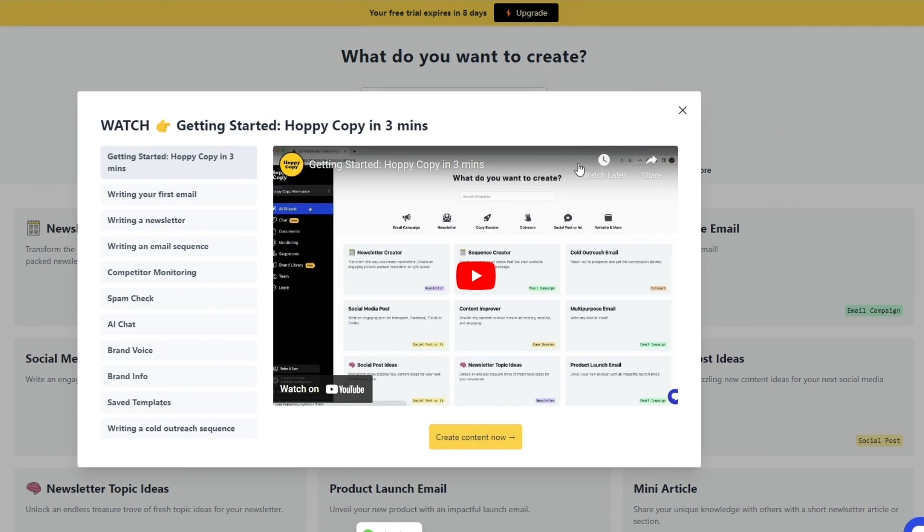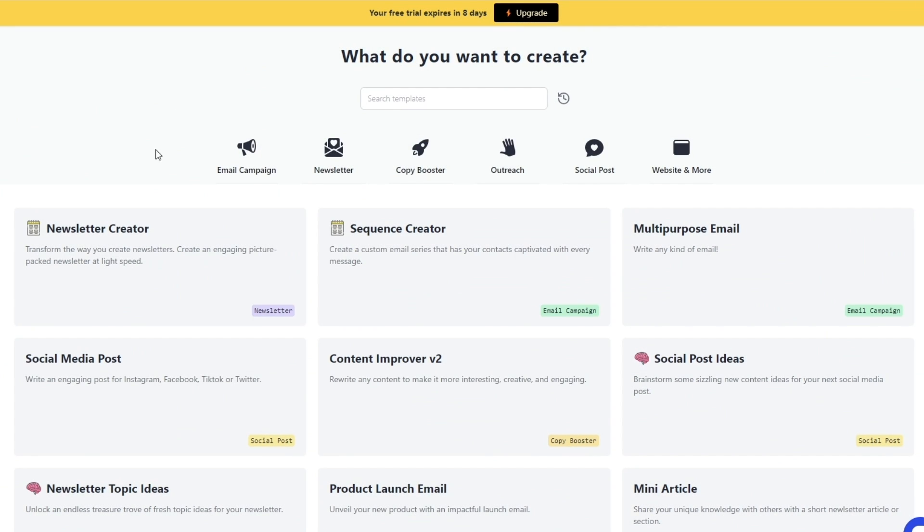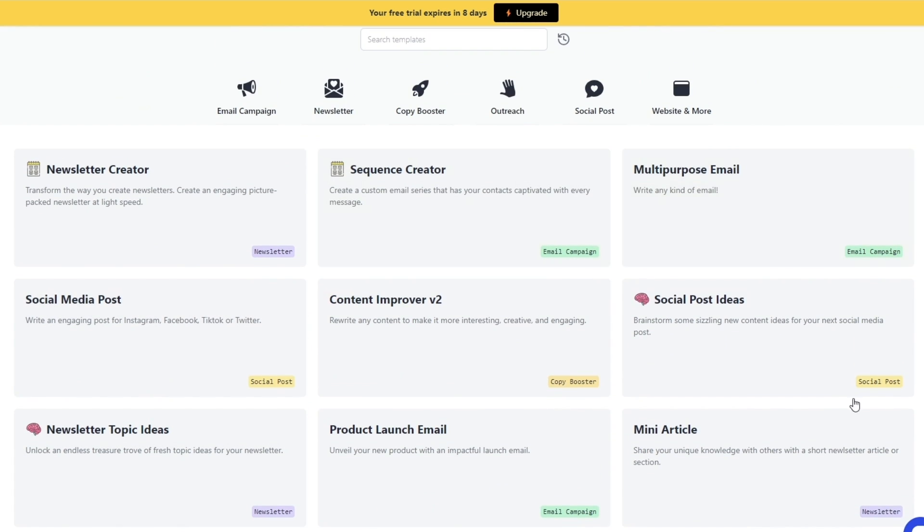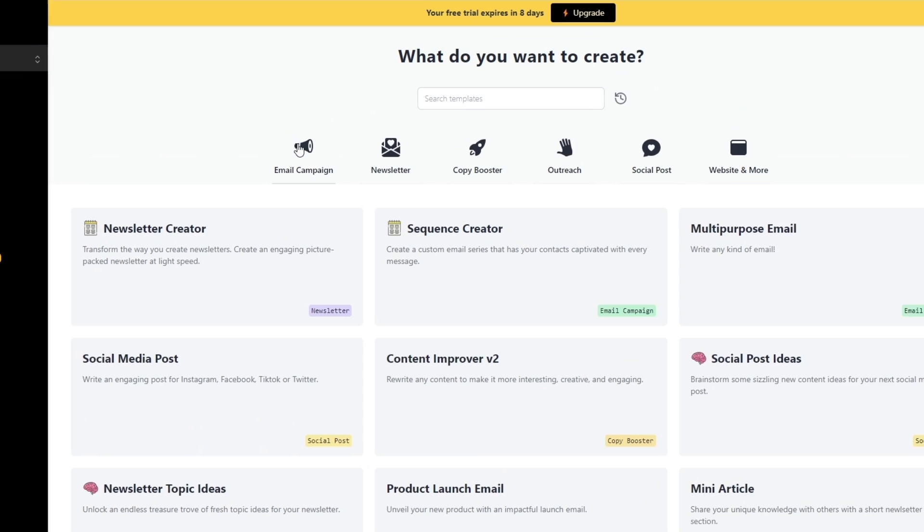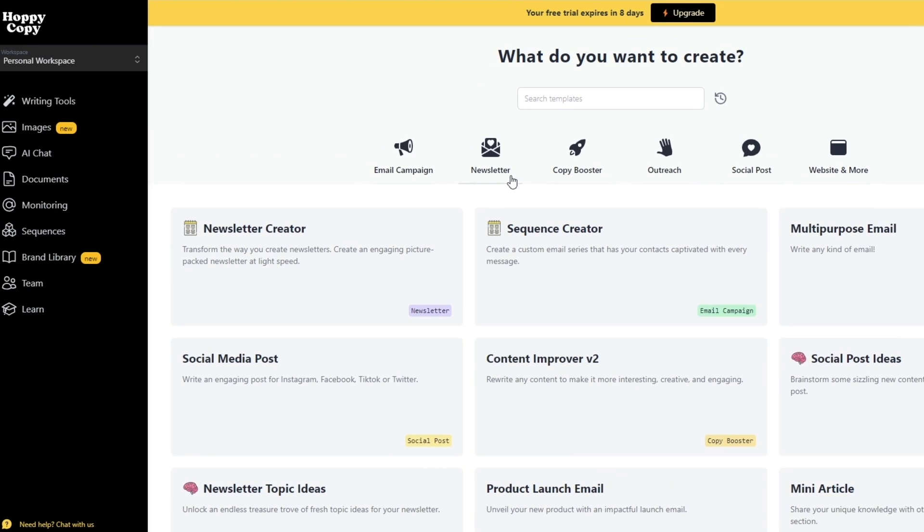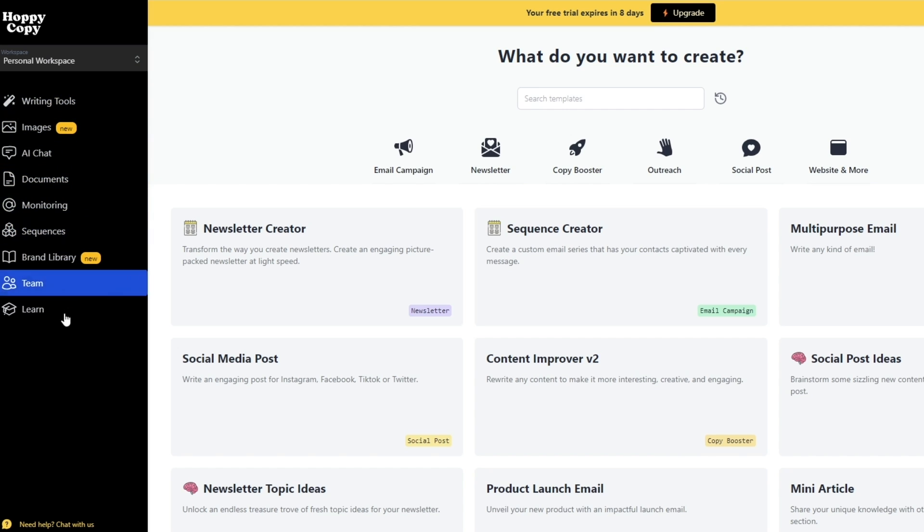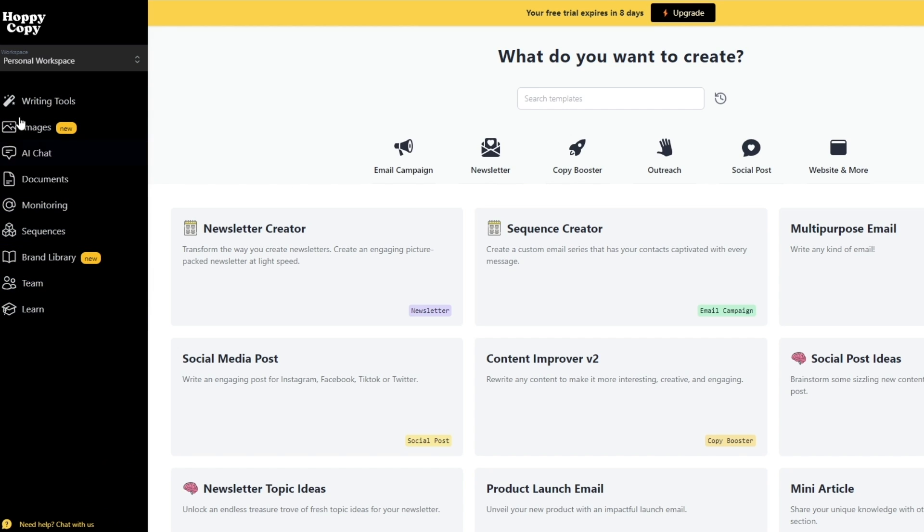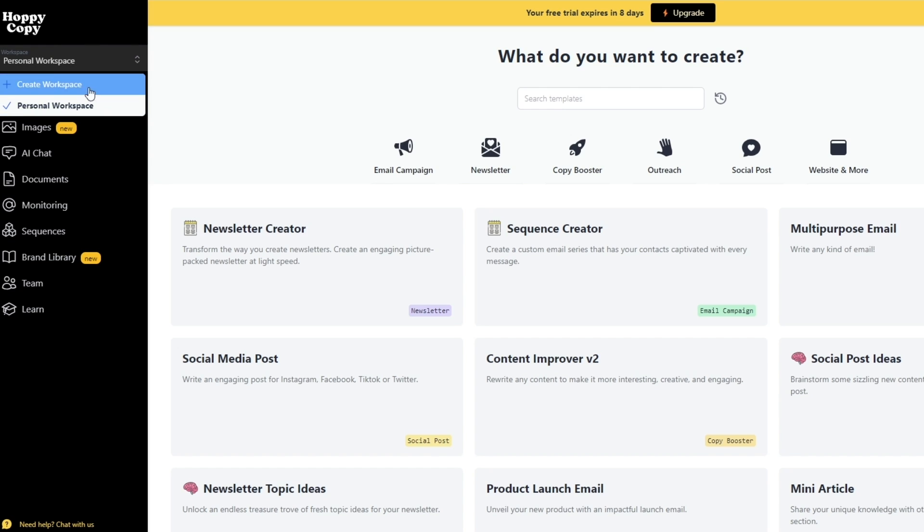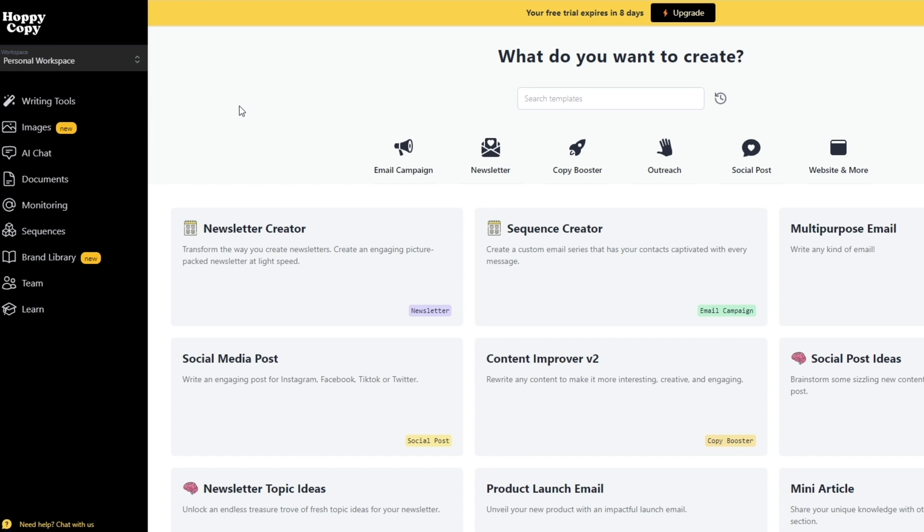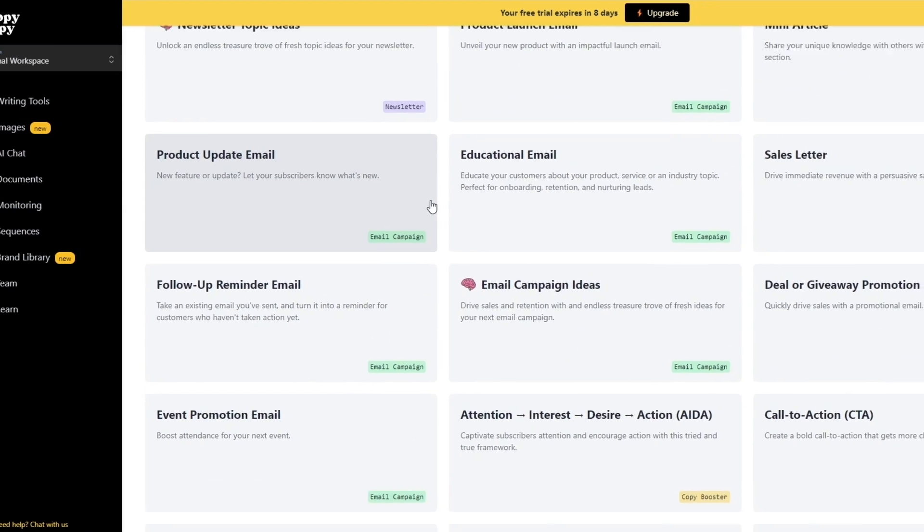And here we go. This is how it looks like. This is going to be your dashboard right here. Over here you can see you have all your options: you have your email campaign, newsletter, copy booster, I'll create social posts and more. On the left-hand side you have your writing tools, images, AI chat, and many more. And over here on the top you have your personal workspaces as well. So you click over here onto workspaces and you can create a workspace or choose your already created workspace if you want to, and you are good to go.